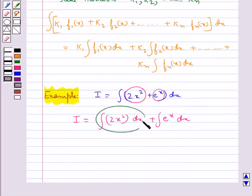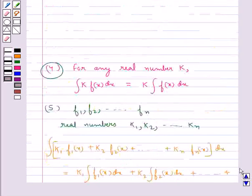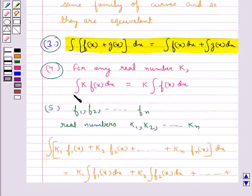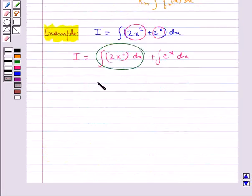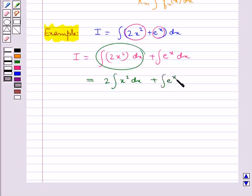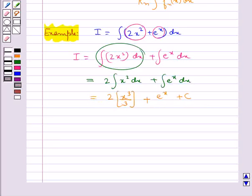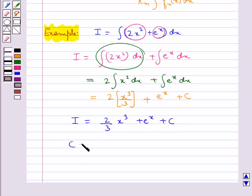For the first integral we use the fourth property, which says that for any real number k, integral of k·f(x) dx equals k times integral f(x) dx. So this becomes 2 times integral x² dx plus integral e to the power x dx, which equals 2x³/3 plus e to the power x plus c. That is, I equals (2/3)x³ plus e to the power x plus c, where c is the constant of integration.